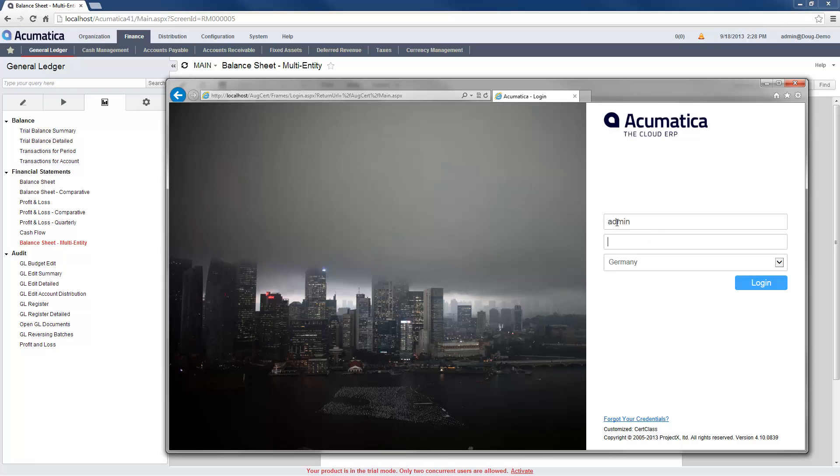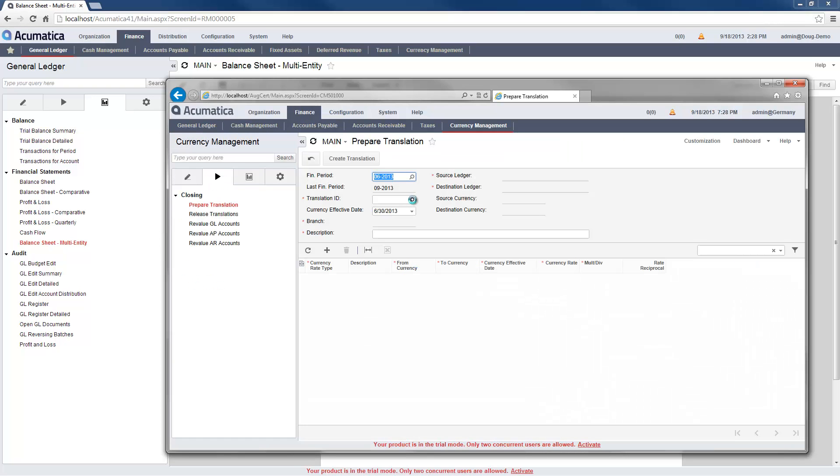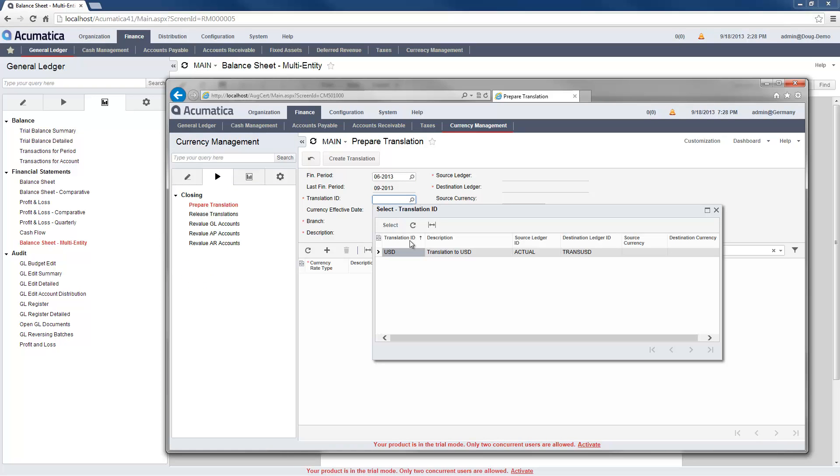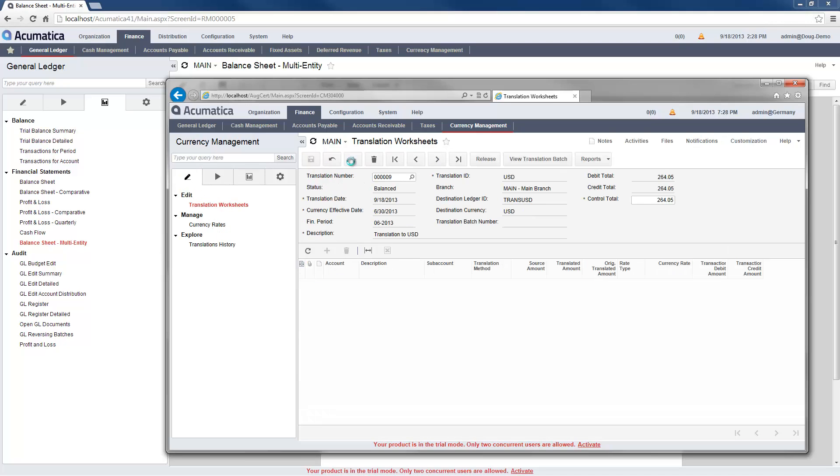Now I open my German subsidiary. Since the books are in euros, I perform a currency translation after closing my financial period. This converts transactions to US dollars and places the results in a reporting ledger.